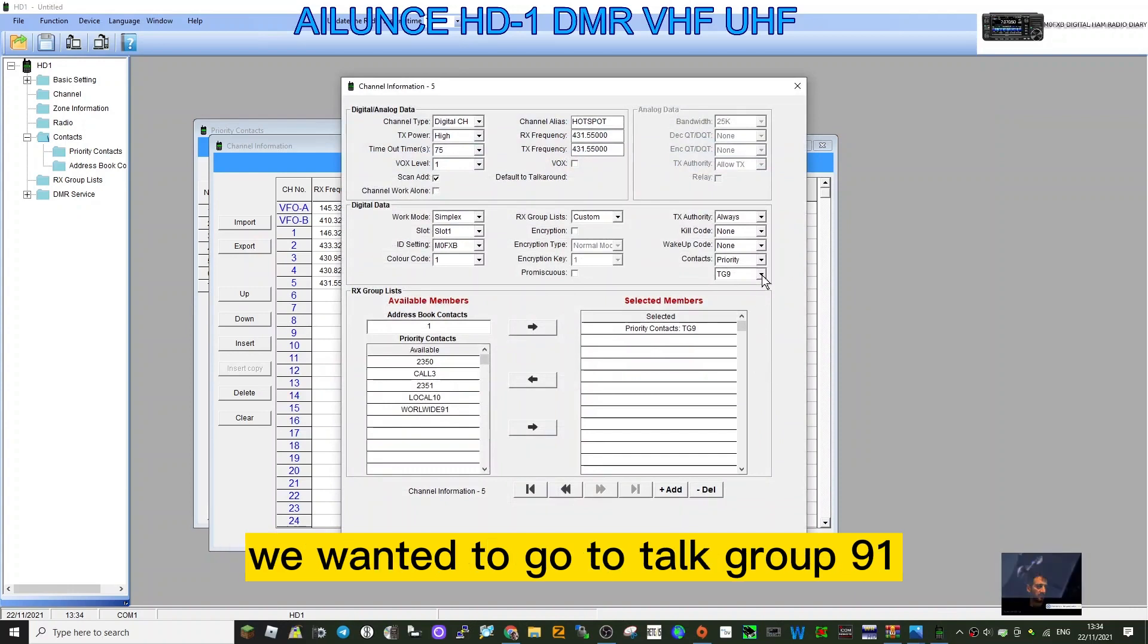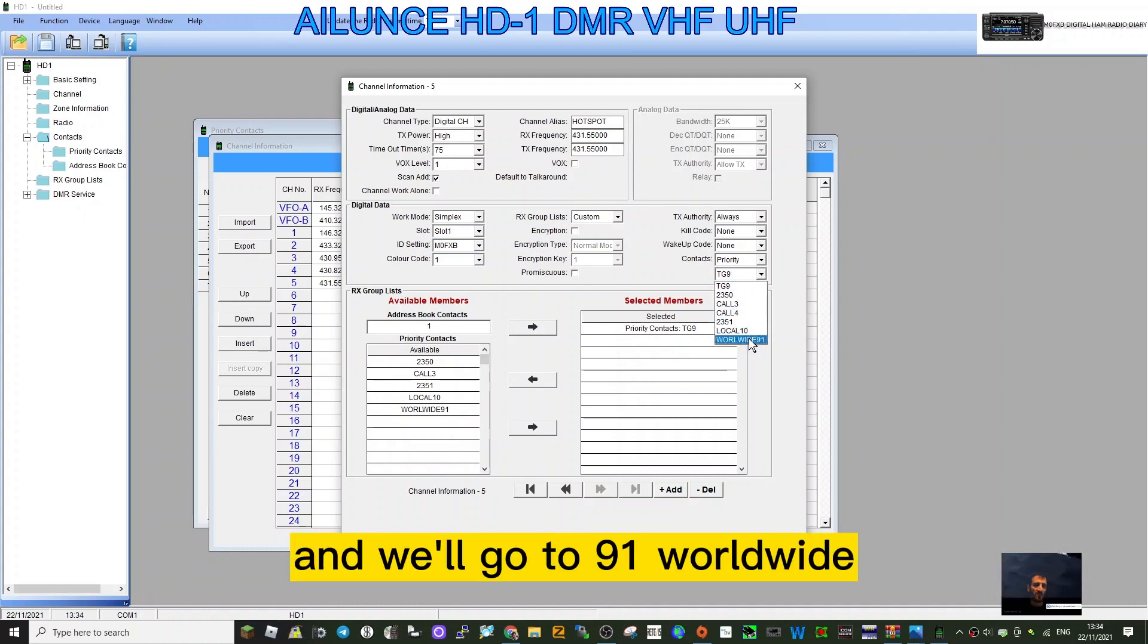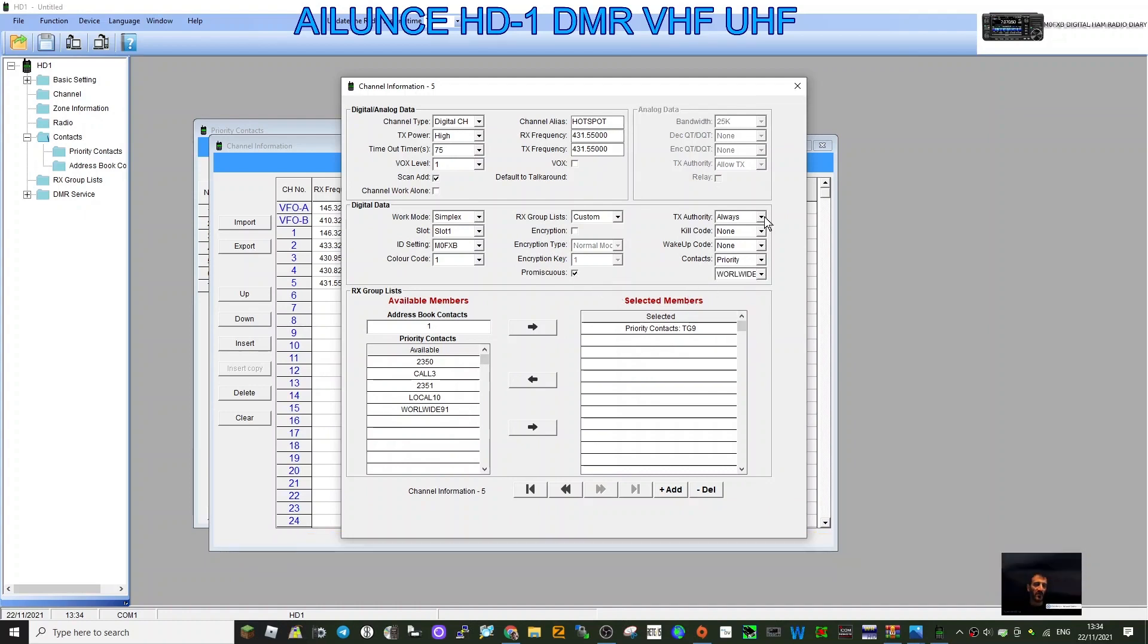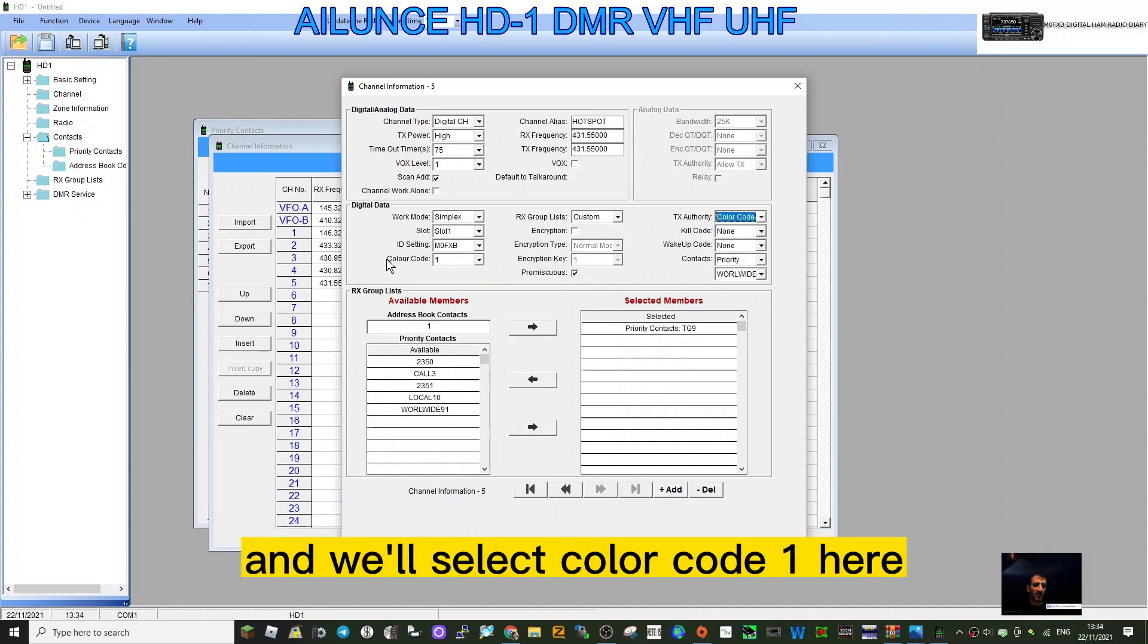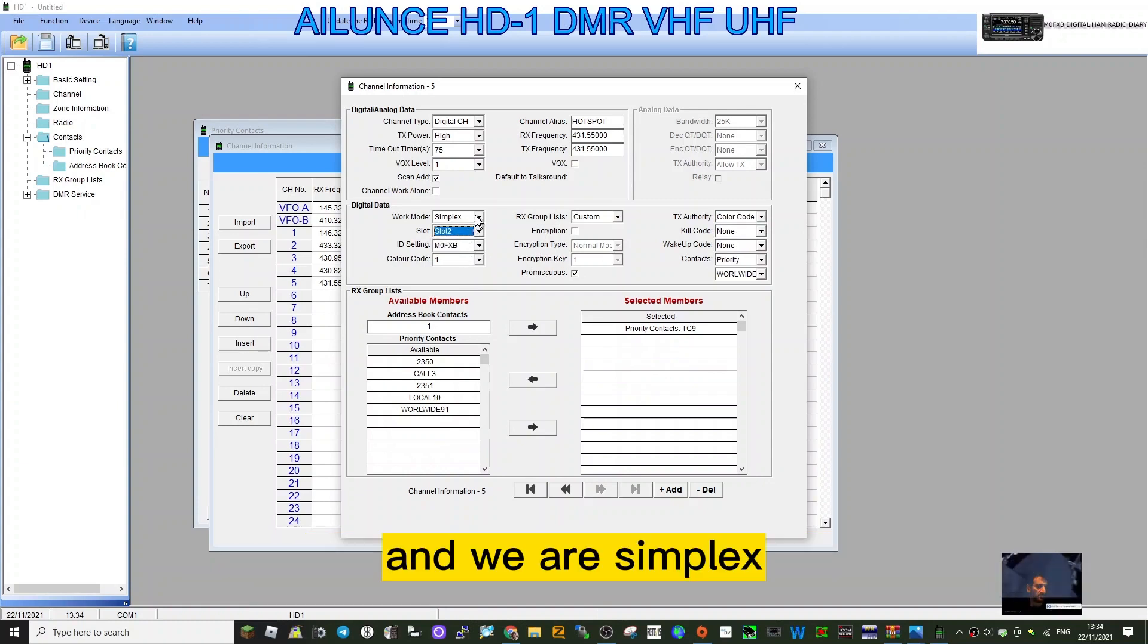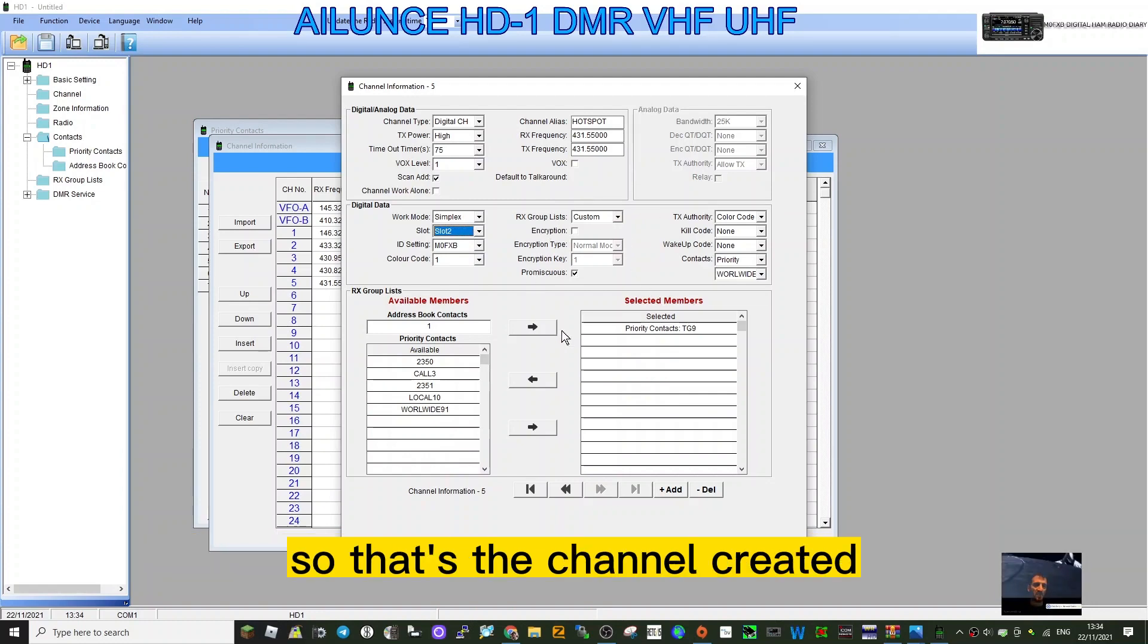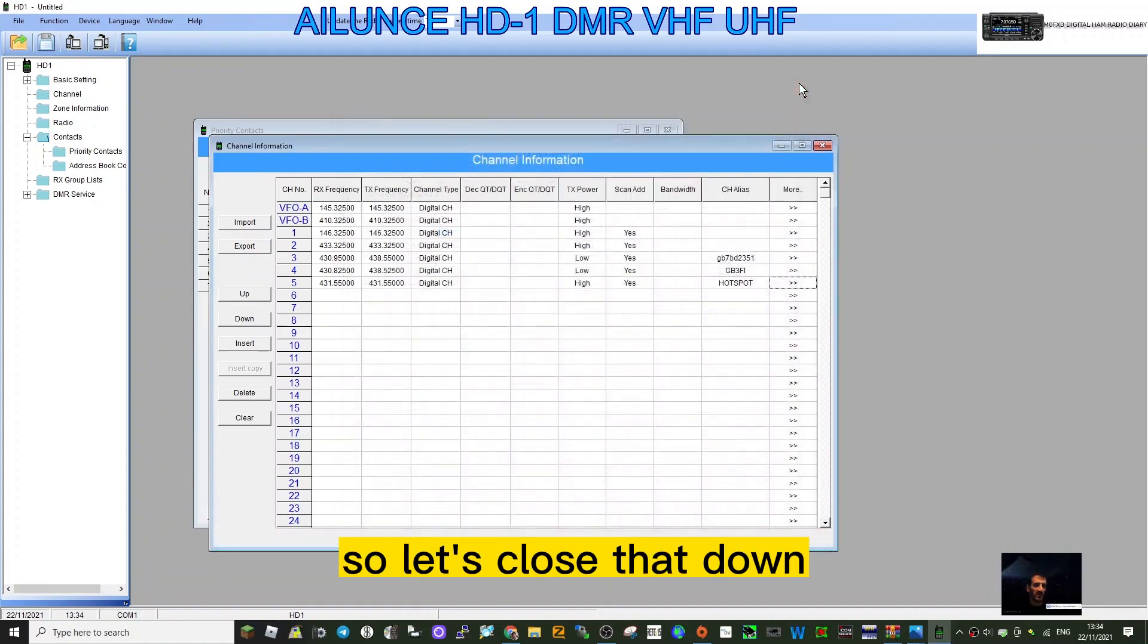Let's go to the full channel settings. Click the right arrows. Hotspot, we've got the right frequency. We want it to go to talk group 91, so keep it priority here and go to 91 Worldwide. We will tick promiscuous. TX authority will tell it to go on color code, and we'll select color code 1 here. My hotspot is on slot 2 and we are simplex. We're not going to use received groups, so that's the channel created. We just need to put it into a zone.